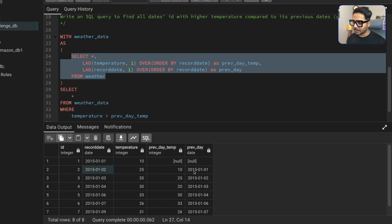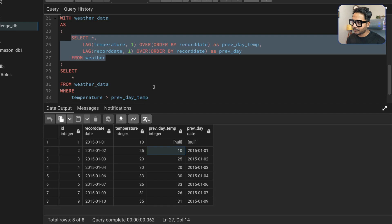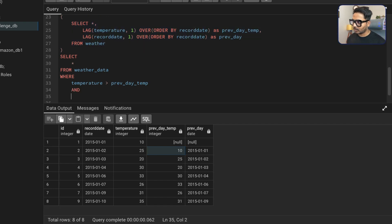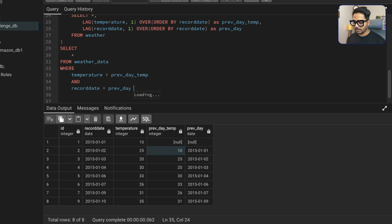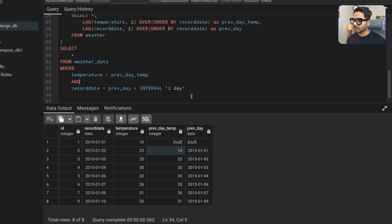Now I add a WHERE condition: the current record_date must equal the previous_day plus one day. For this I use the INTERVAL function: previous_day + INTERVAL '1 day'. This ensures that the previous row's date plus one day equals today's date — confirming they are consecutive days. Combined with the temperature condition, both must be true.